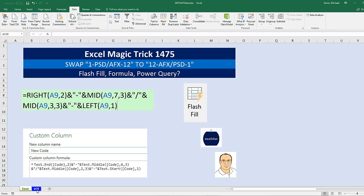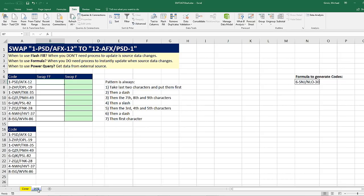Flash Fill is great when it's a one-time event. We need to simply convert, and we're never going to need to have the solution update if the codes change.